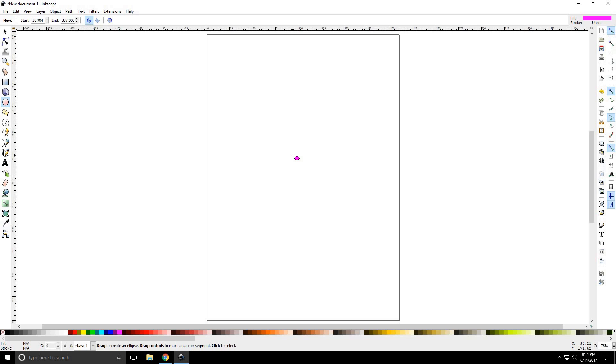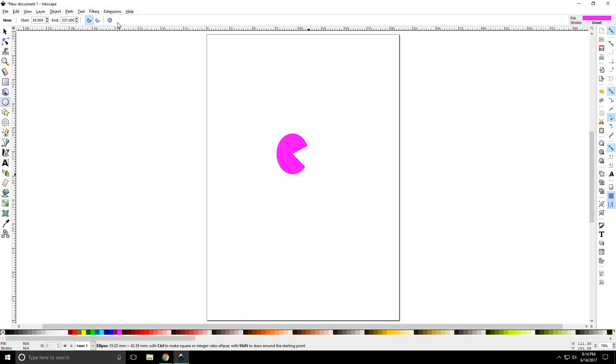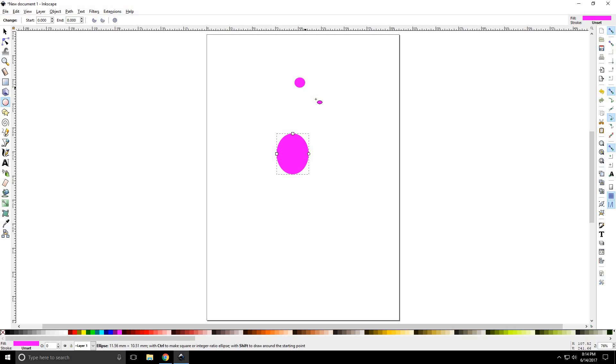Now we're going to draw a circle. Keep this in mind, when you draw a circle in Inkscape, if you're trying to draw it freehand, it will probably come out as an oval, regardless of how hard you try.